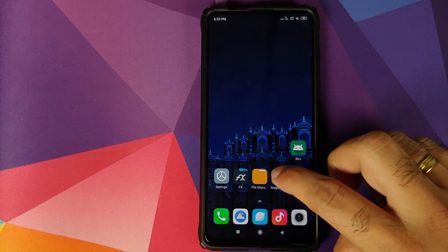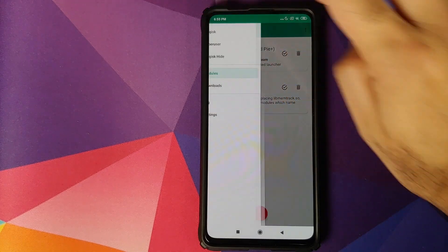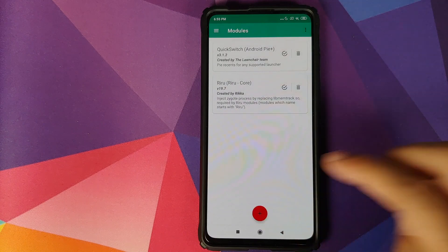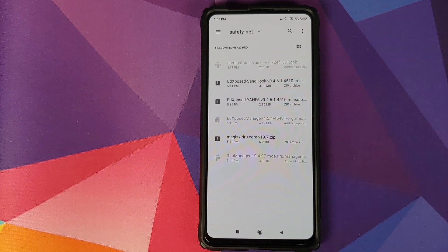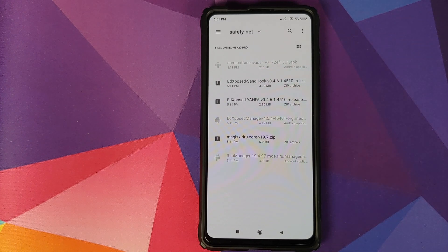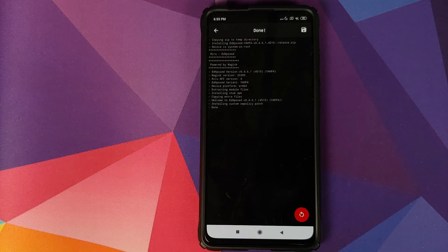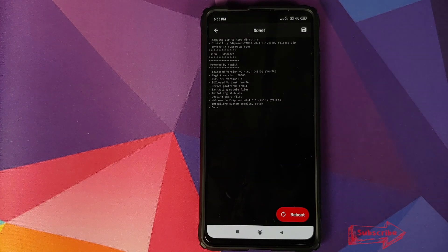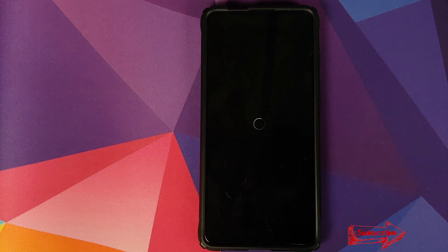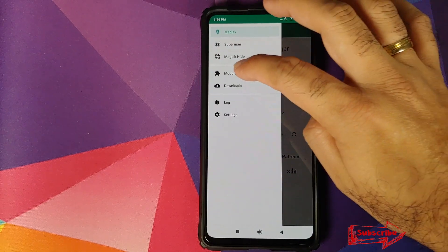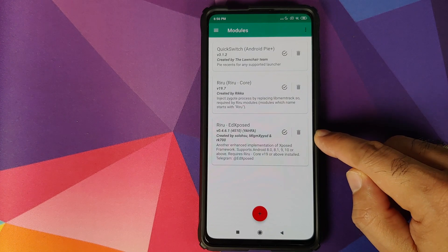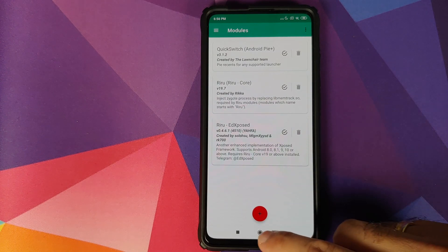Open Magisk Manager again, three-bar menu on the top left, go into Modules, click on the plus sign. The next module we need to install is EdXposed. As mentioned earlier, you have to try either the SandHook or YAHFA version to see which one works for you — I will try the YAHFA build. Select the zip file, and once YAHFA EdXposed has installed successfully, click on Reboot back into Android.